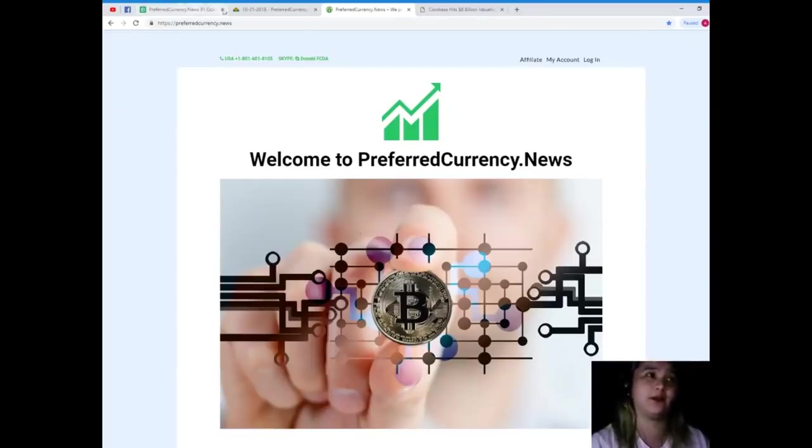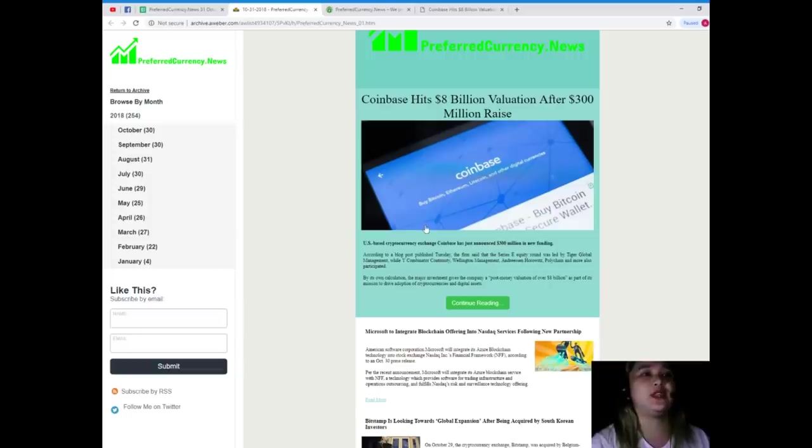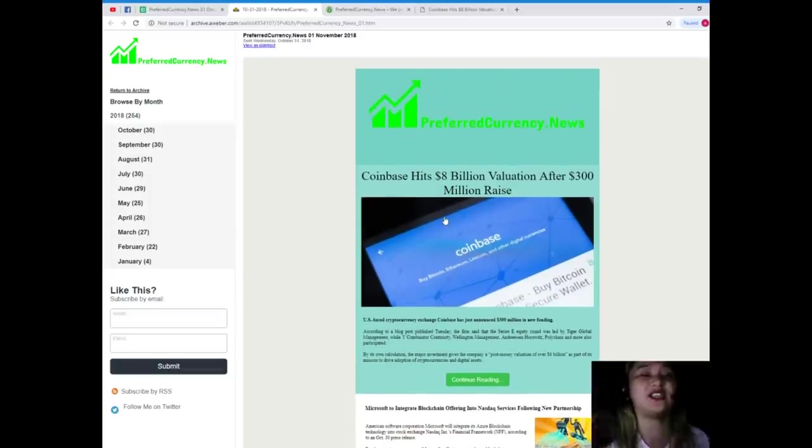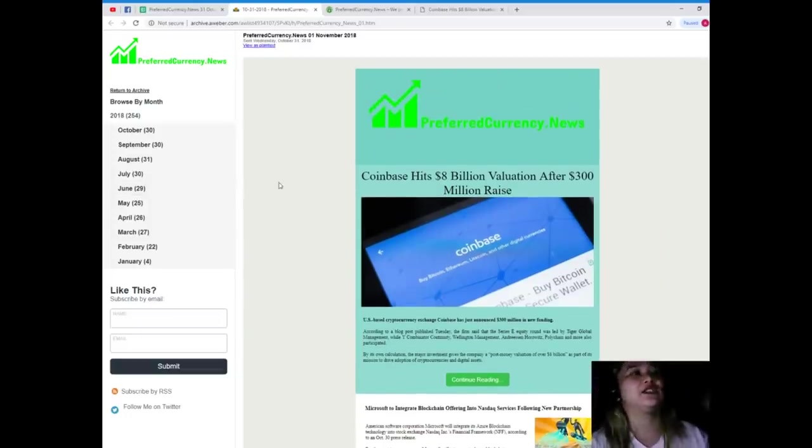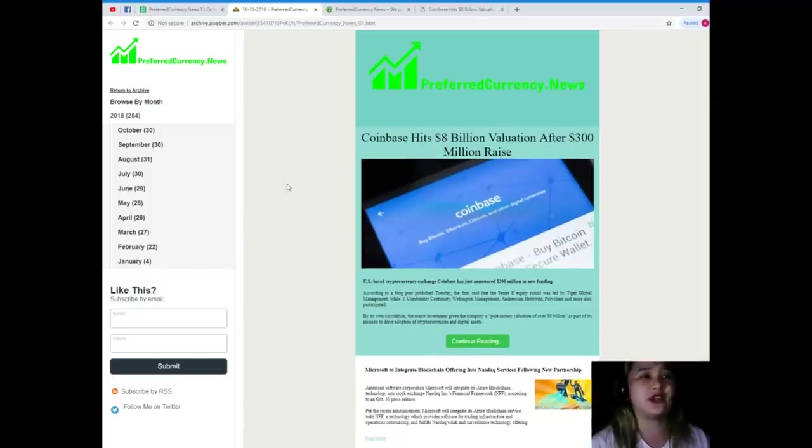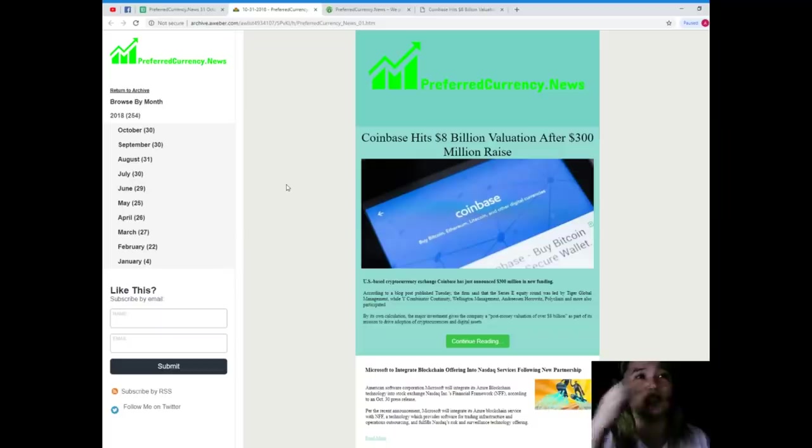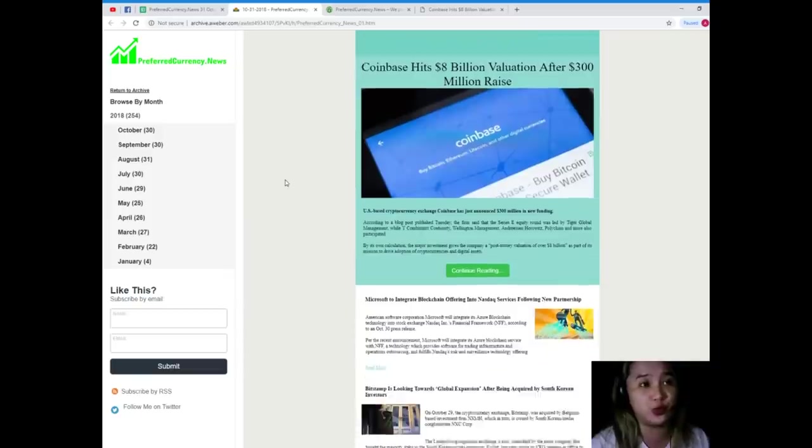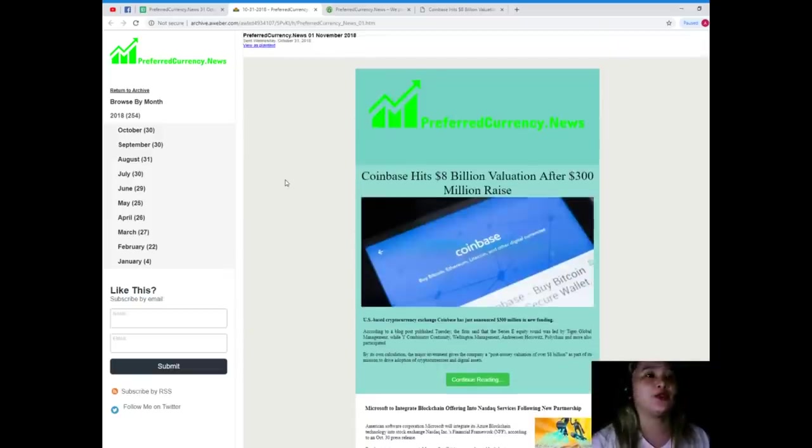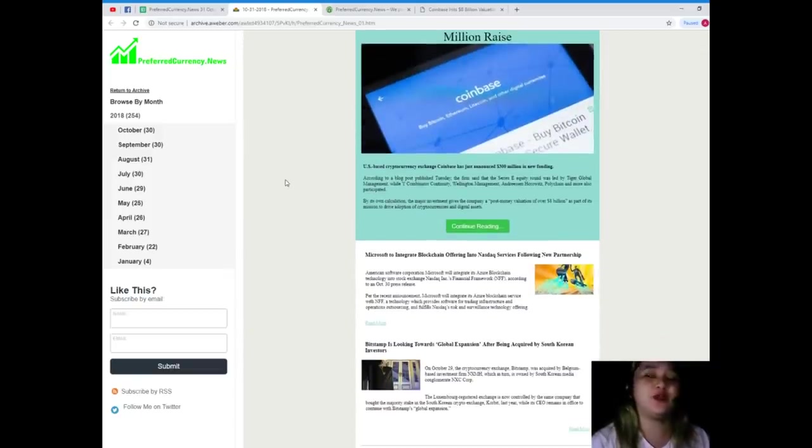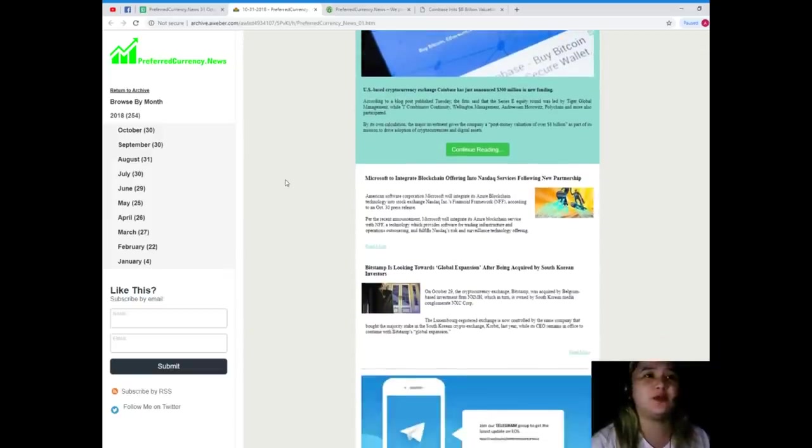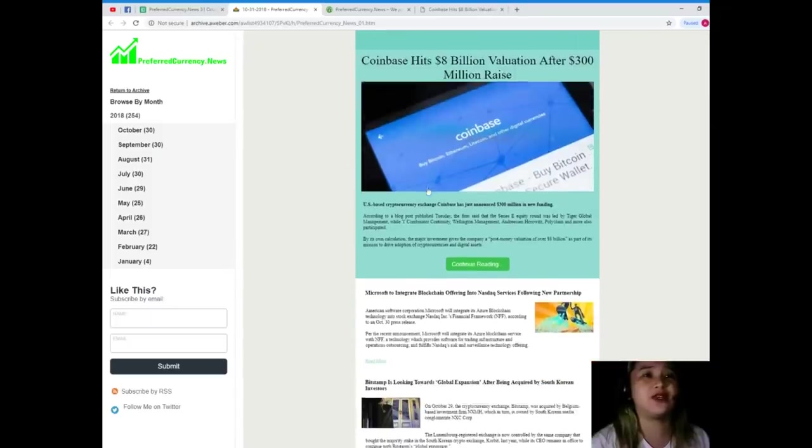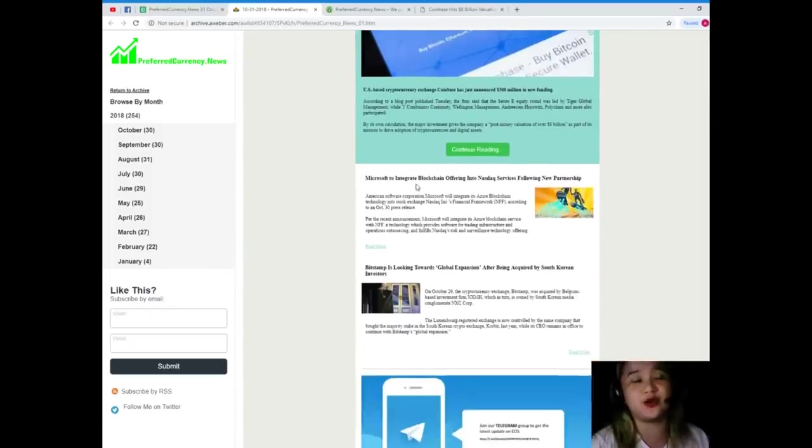Right, okay. So here guys, when you will be one of our subscribers, then you will be getting a newsletter each and every day. Every day you will be getting this newsletter via email. So we will be sending the newsletter 12 hours before we post videos on YouTube.